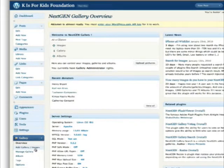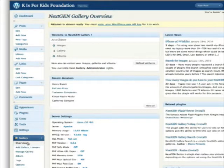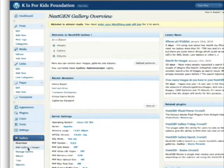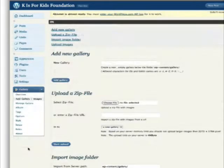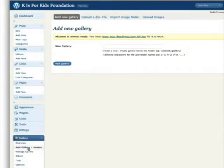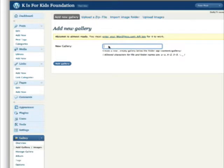Let's go ahead and open the add gallery slash images link. You'll see what's come up here is we can create a new gallery.